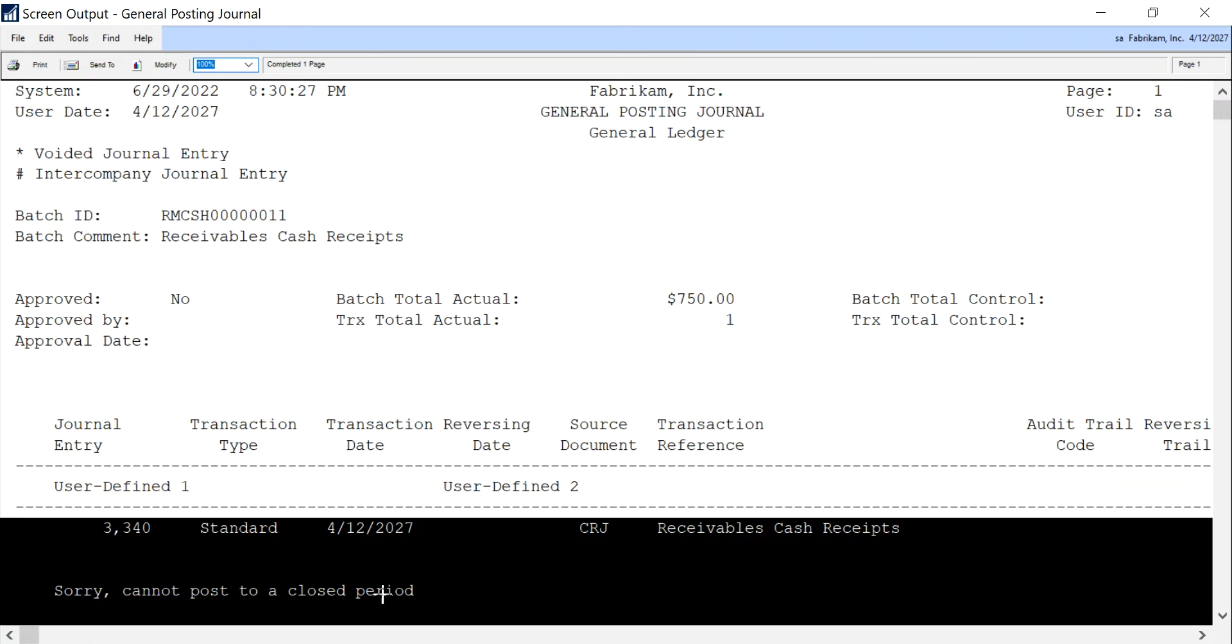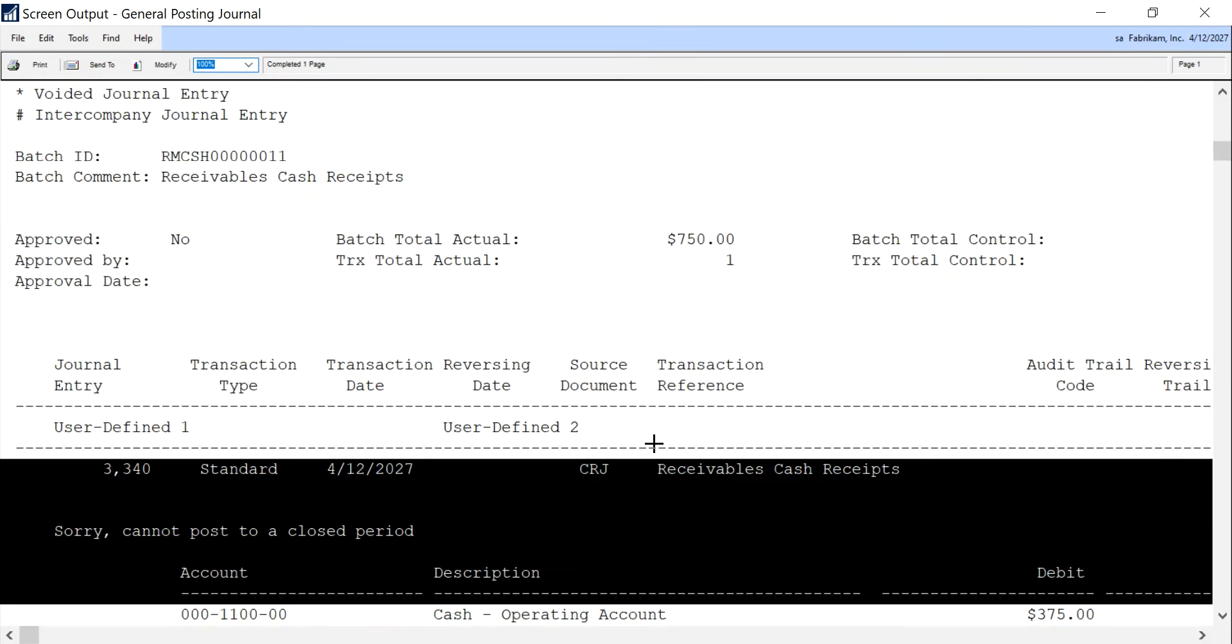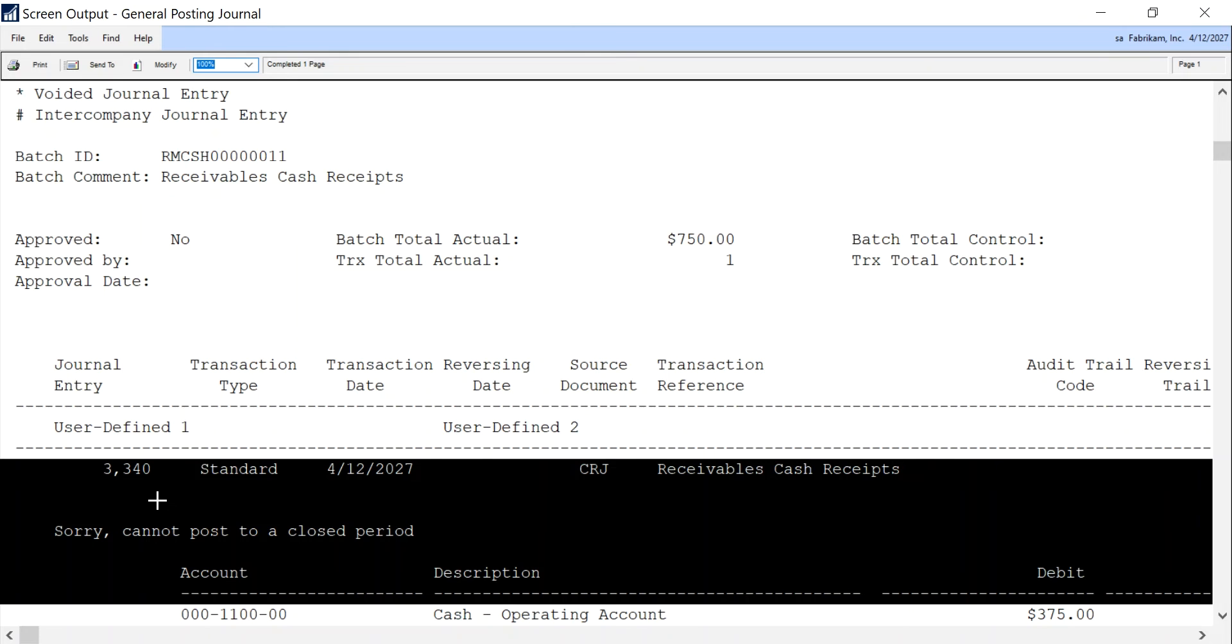The reason is if an error occurs, like you see down here, it says sorry cannot post to a closed period. Another error you might see is something like credits and debits are not equal. You can see that right away and make the changes you need to make so the batch will post the way you want it to.